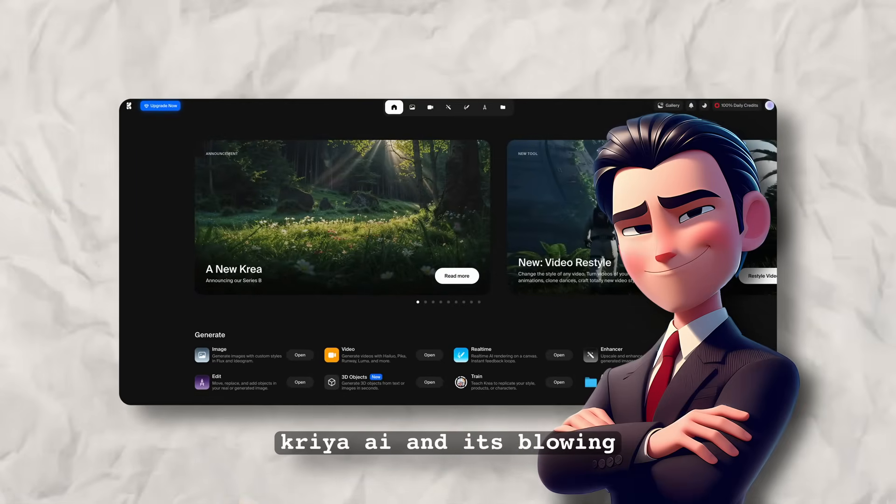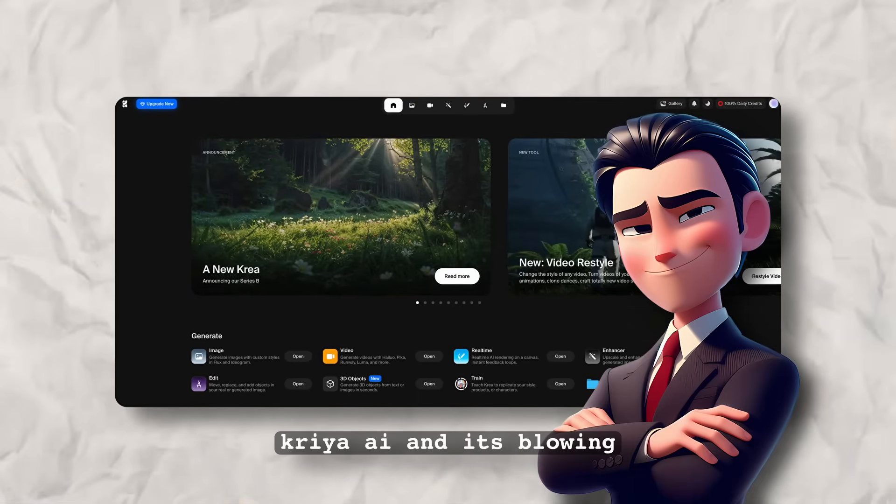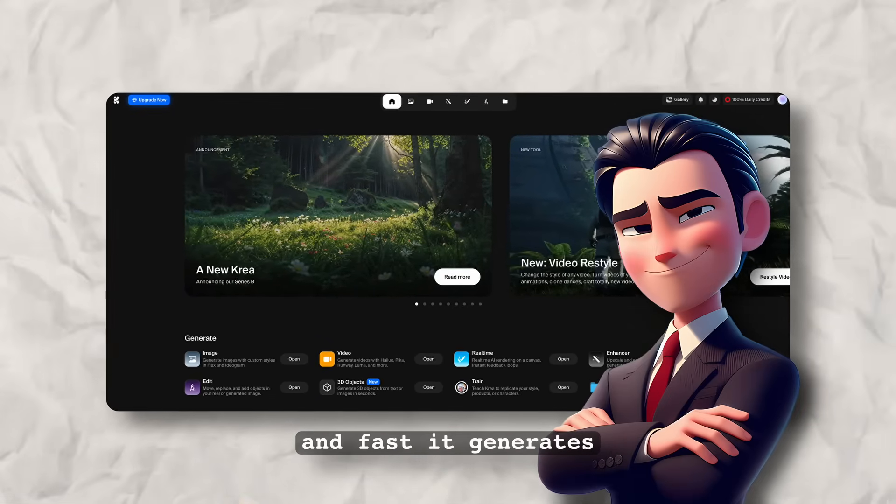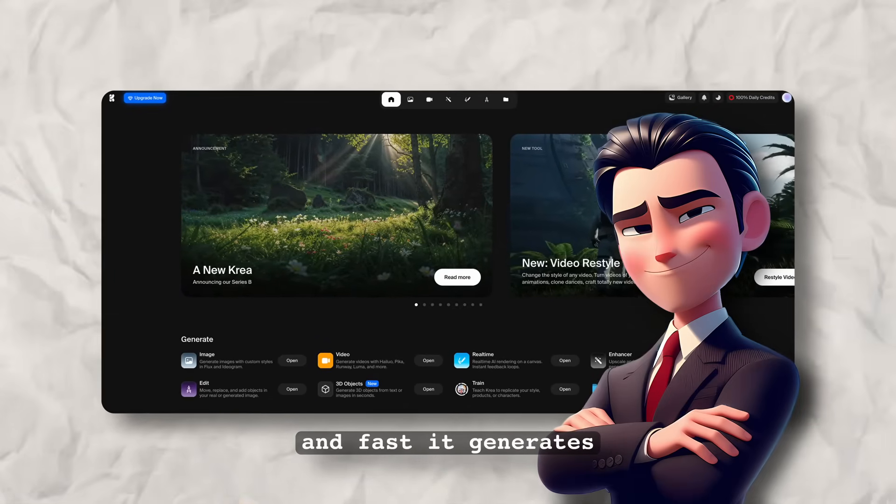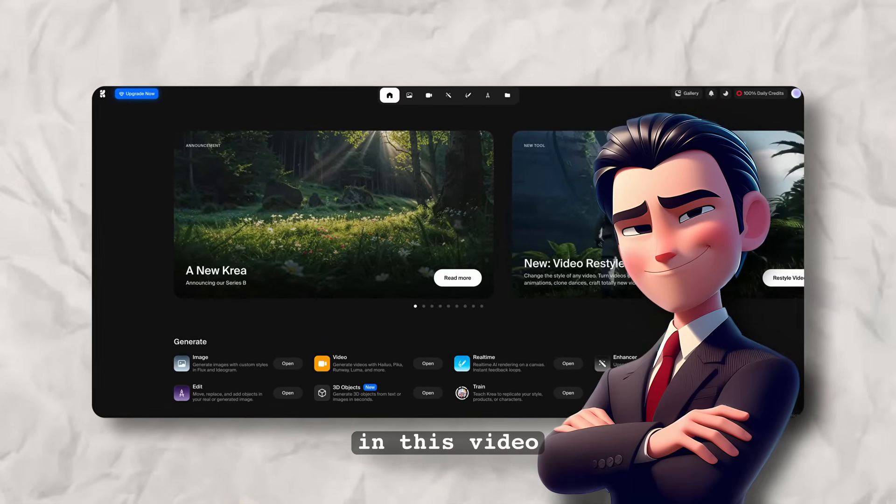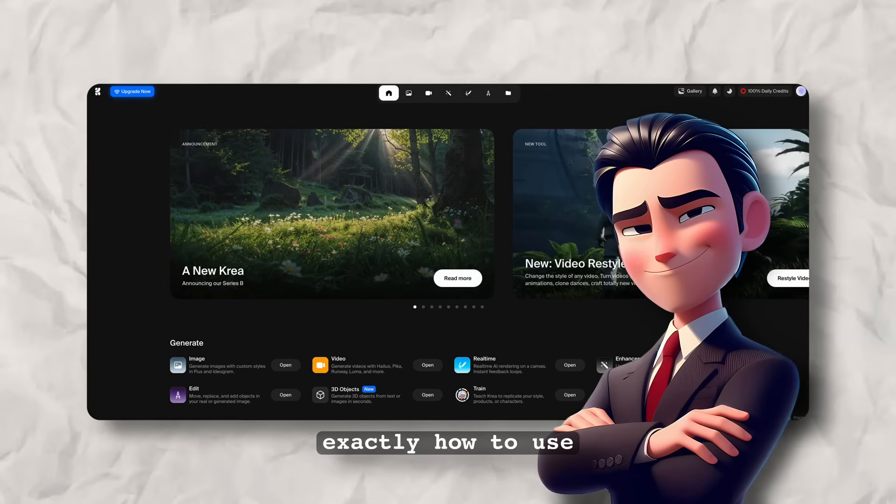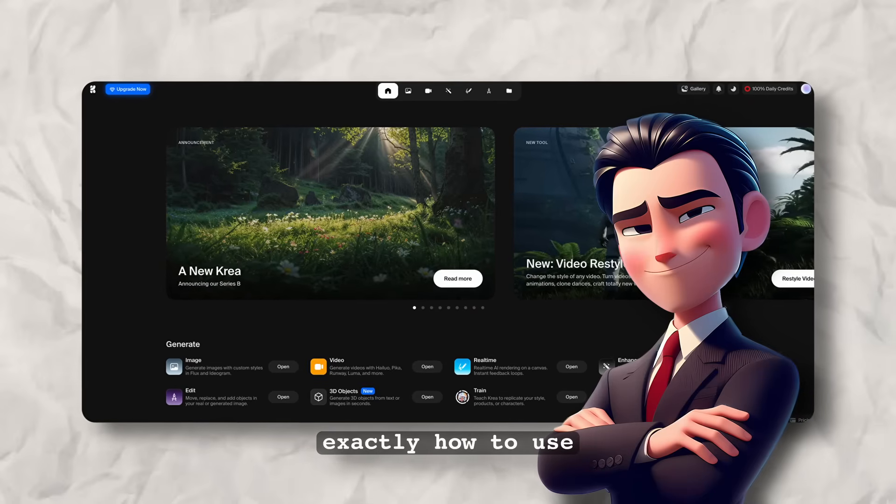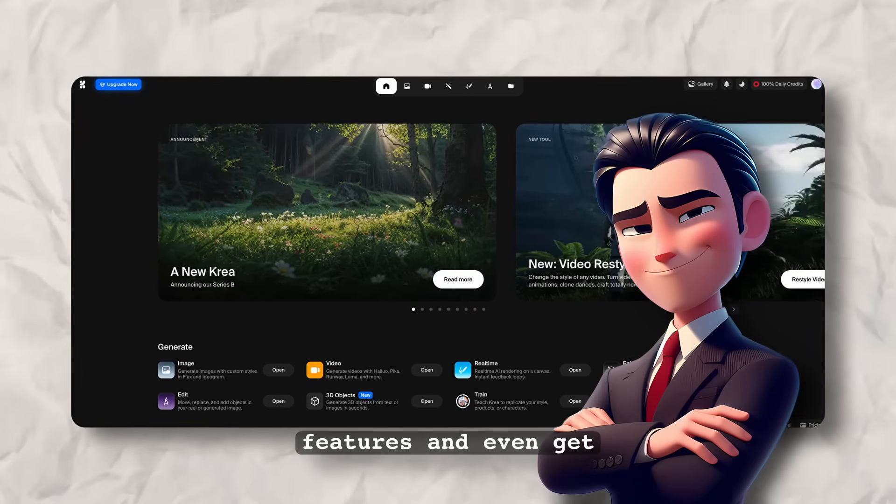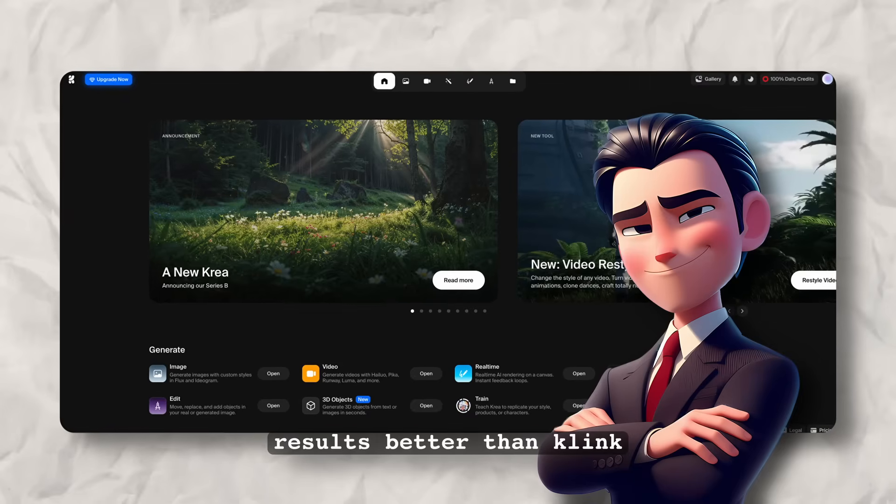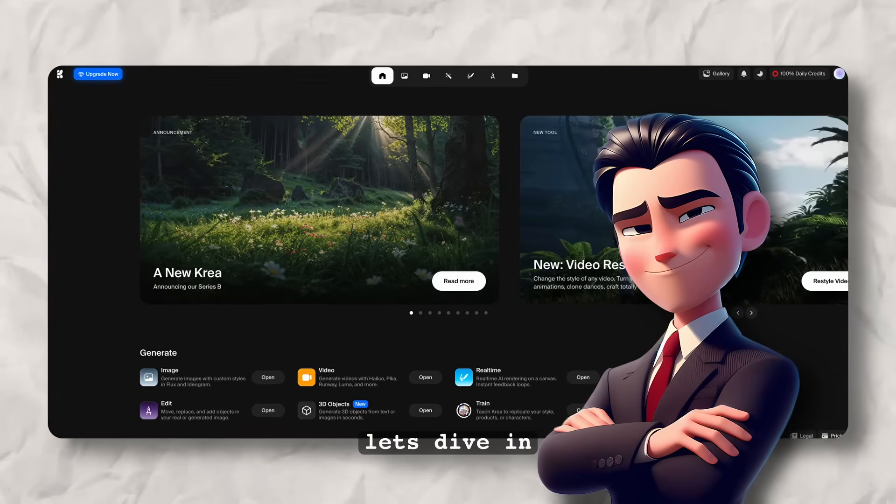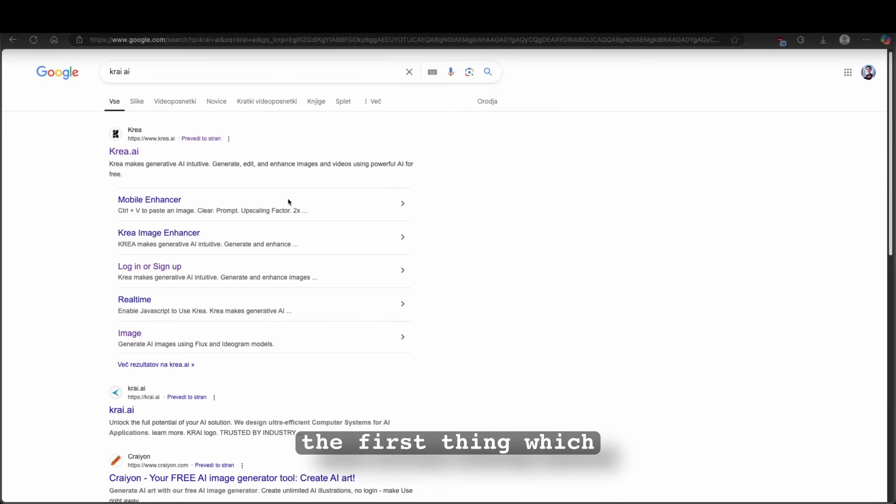The tool is called Krea AI and it's blowing minds with how easy and fast it generates stunning AI videos. In this video, I will show you exactly how to use it step by step, unlock all the best features and even get results better than Kling. So with that said, let's dive in.